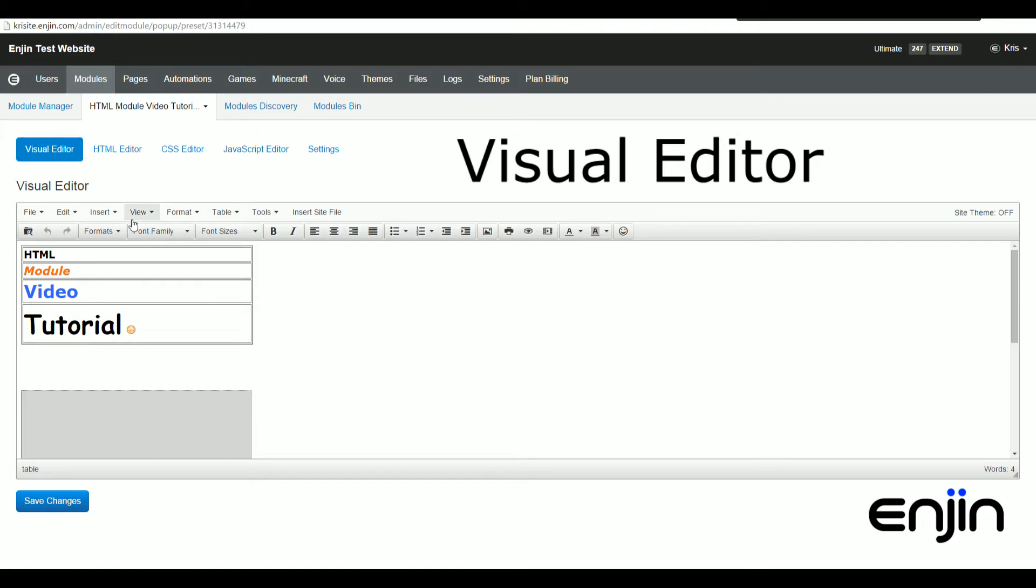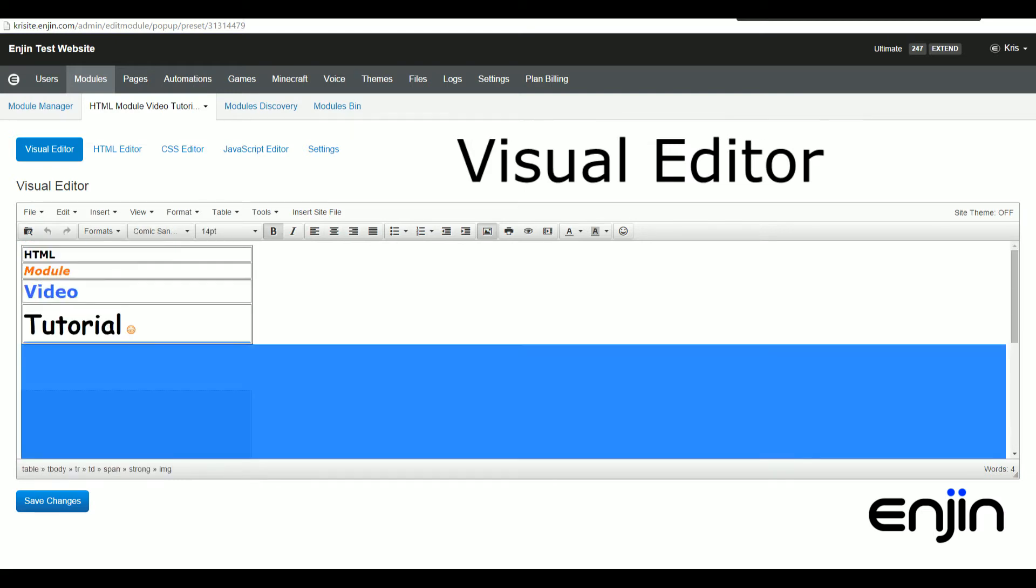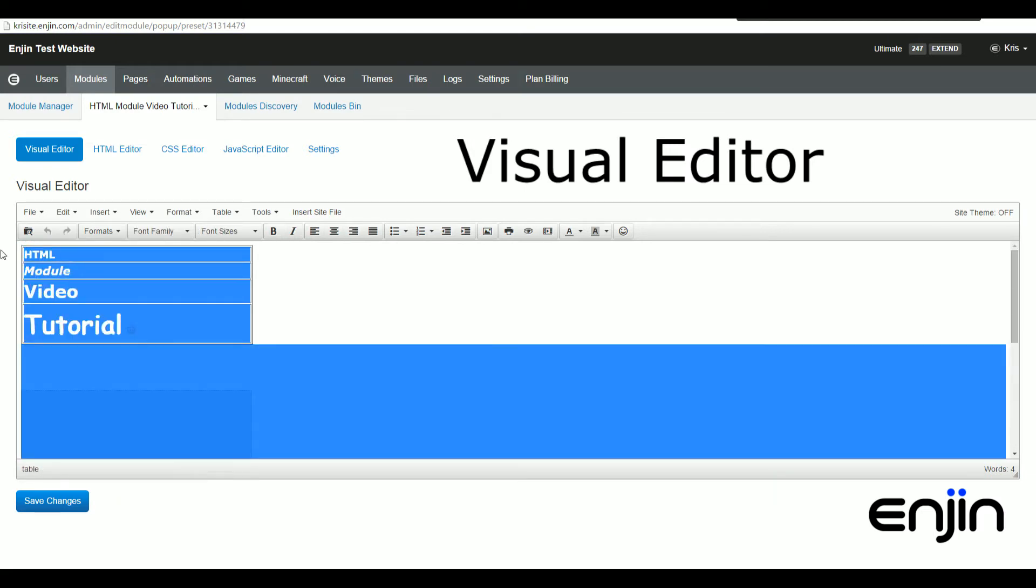Along the top of the visual editor, you can see all our different options. These options are identical to your news module, so anything you learn in this tutorial you can carry directly over to your news and blog posts.